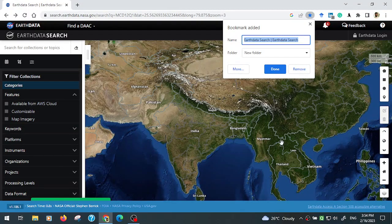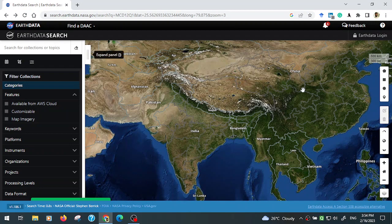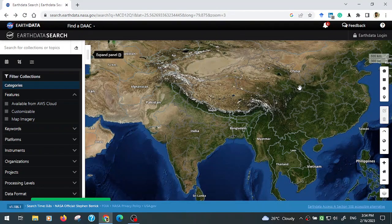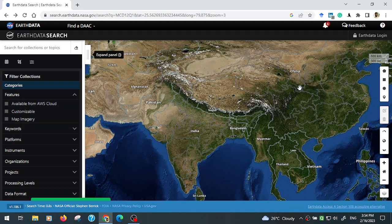Hello everyone, hope all are doing well. Today we are going to another tutorial. In this tutorial we will learn how to download a land use land cover map, or LULC map, from HUD data. You will know how to download the LULC data of different years from 2020 to 2022.